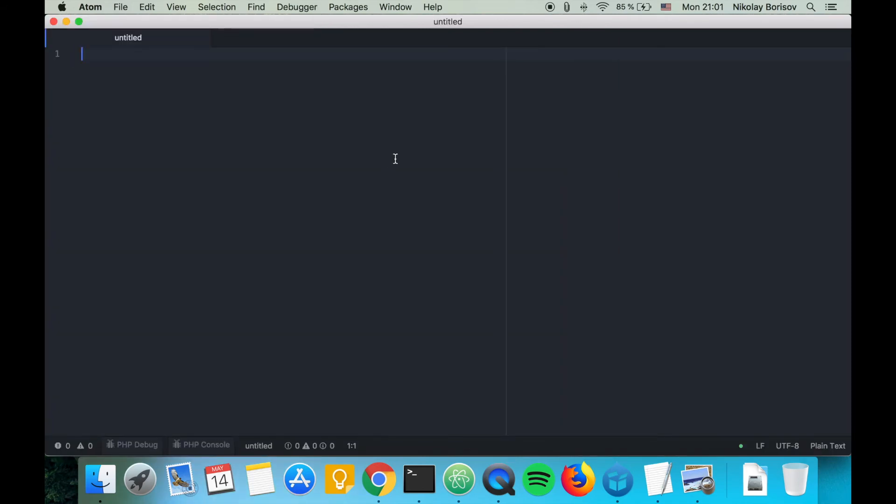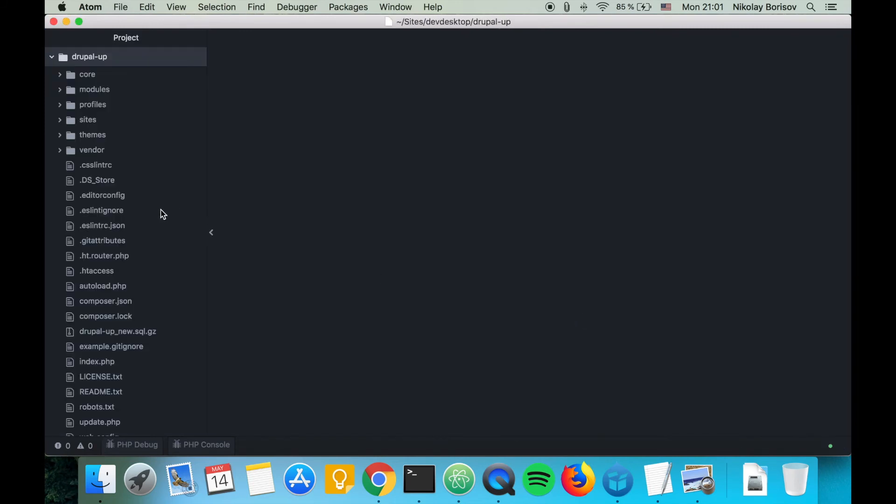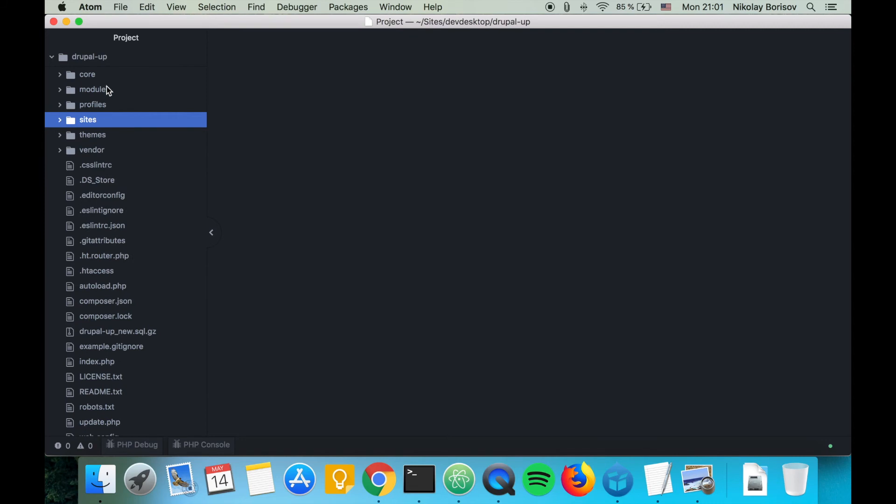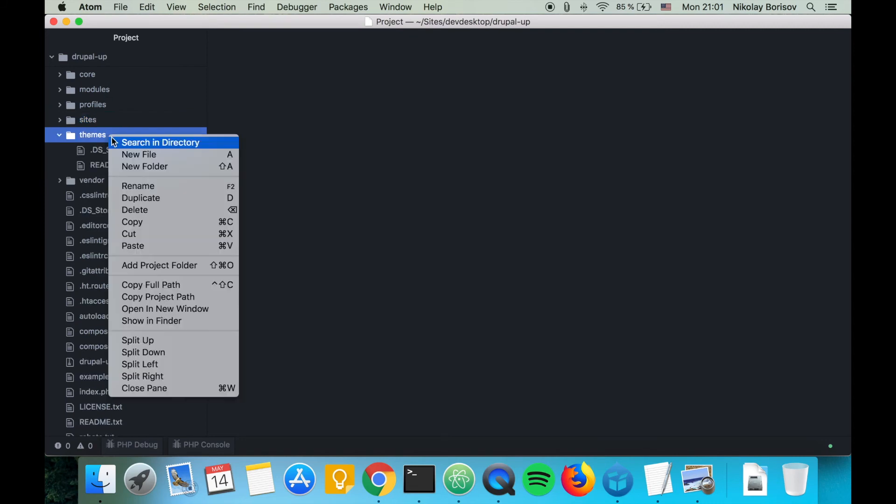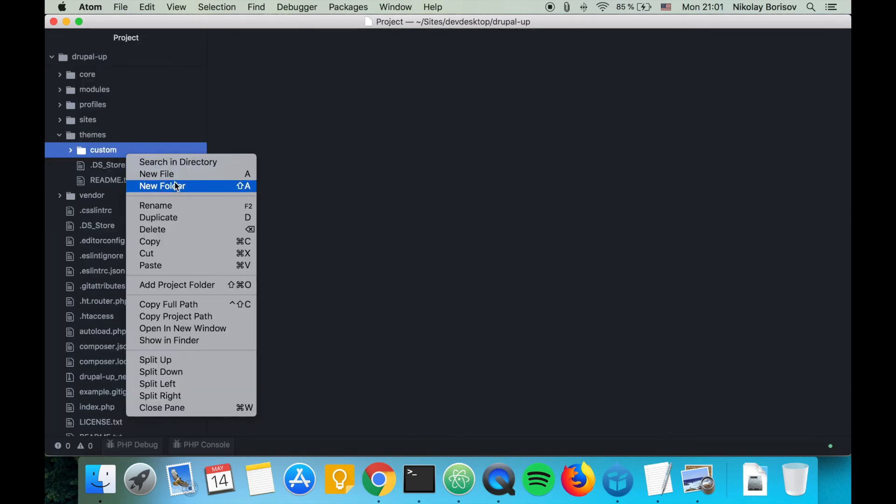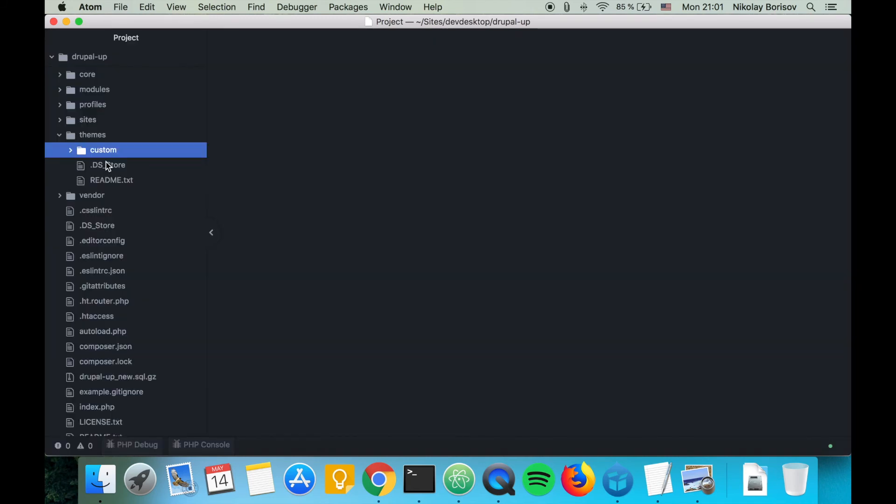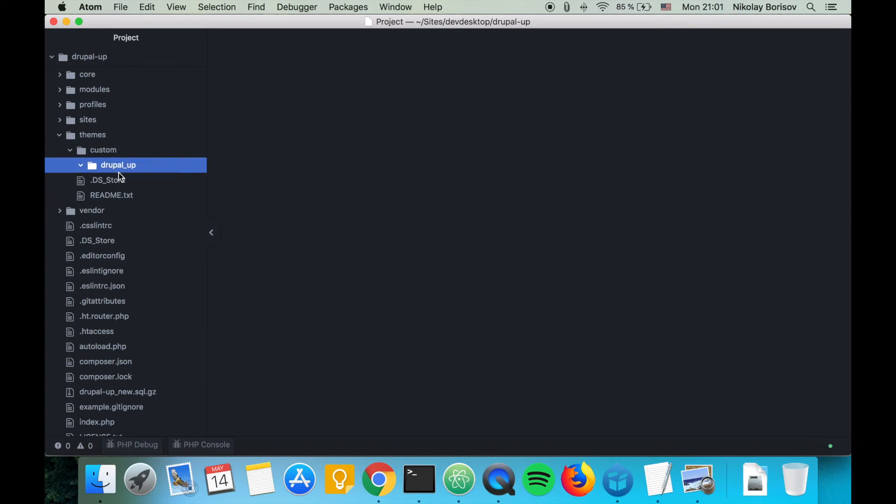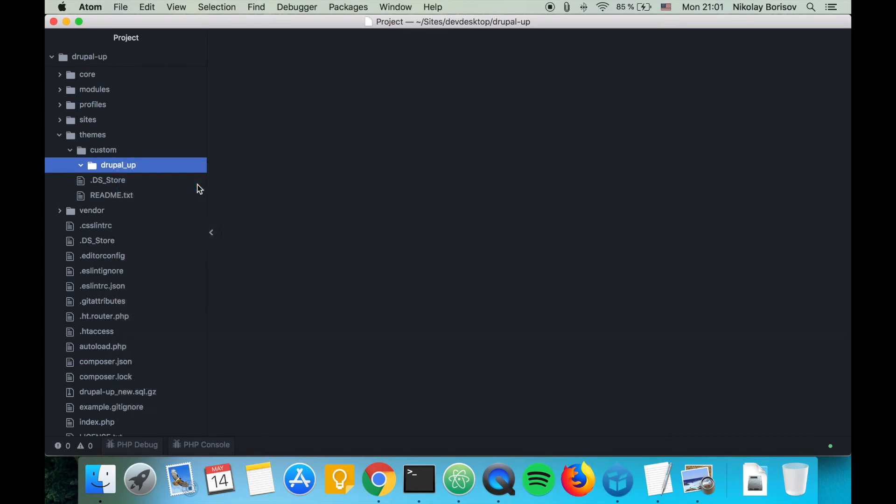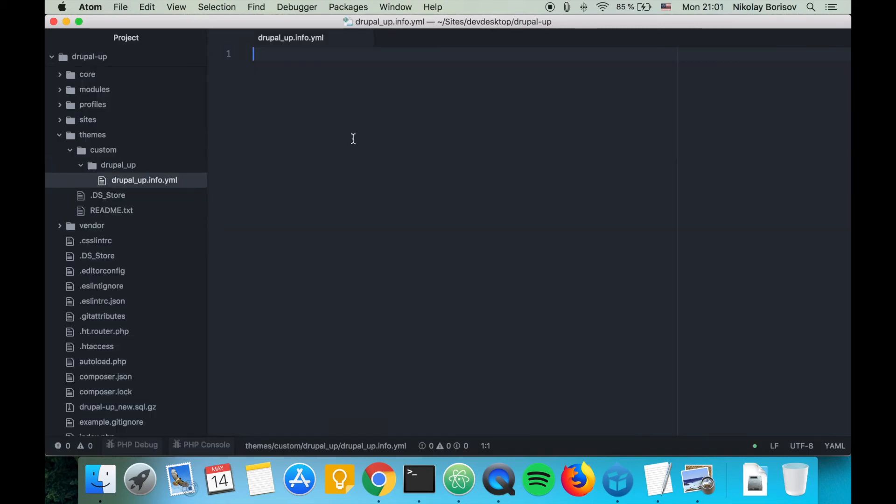This is my favorite text editor. I'm going to be opening the code base of the Drupal instance that is installed there. Under themes, we're going to create a new folder, call it custom. Under custom, we're going to create a new folder and call it drupalup. Perfect.